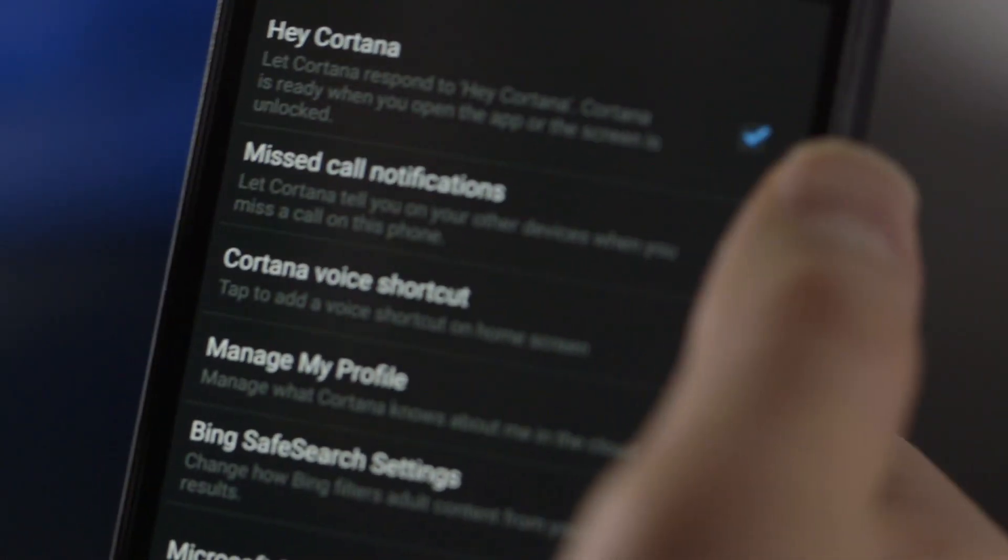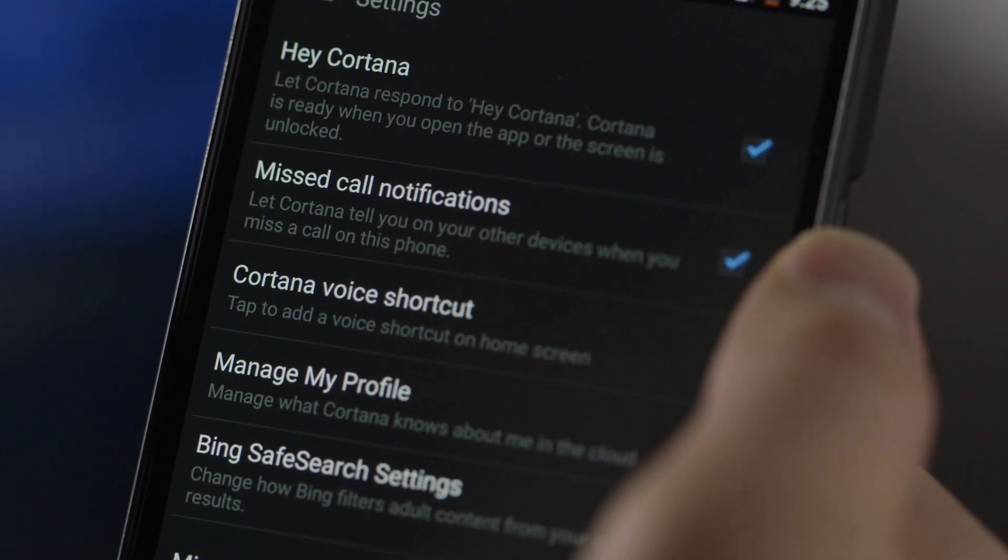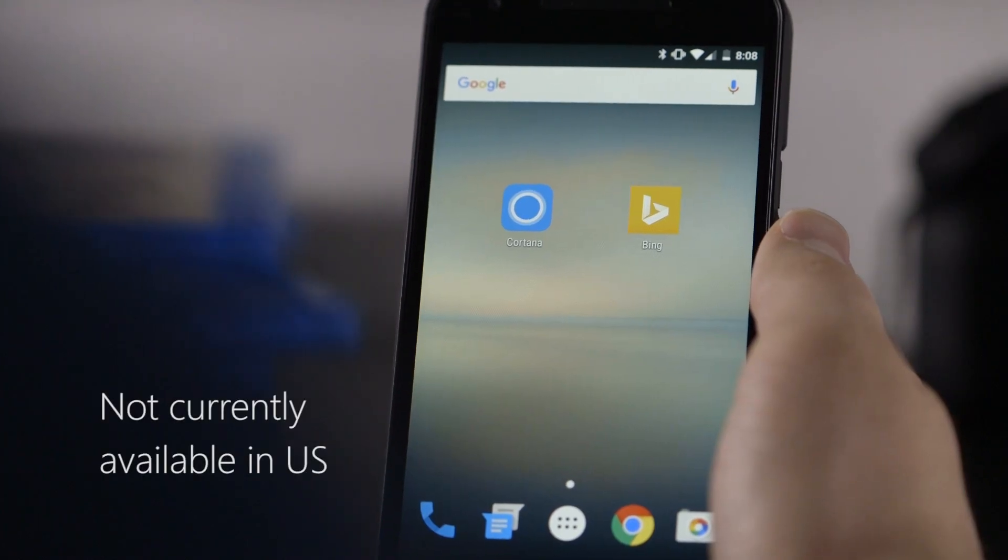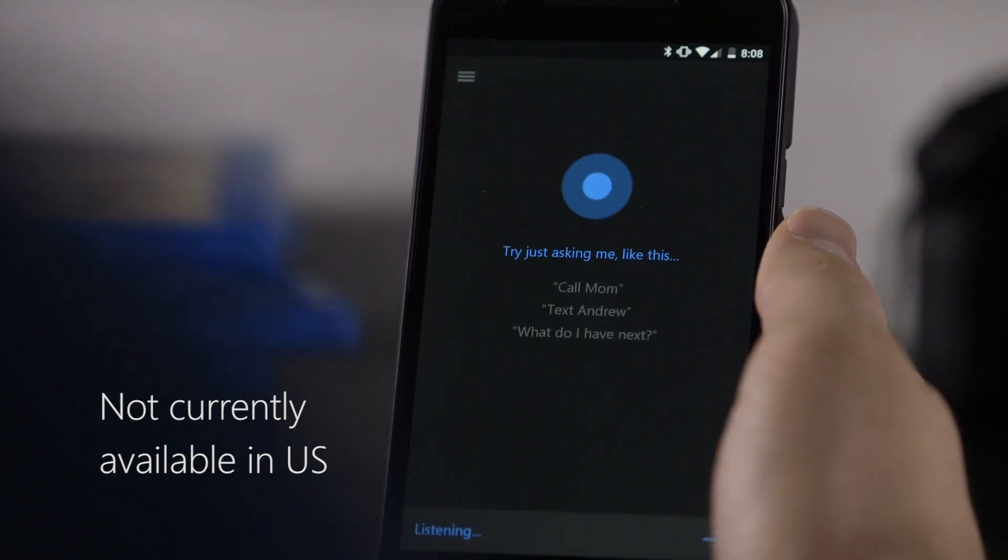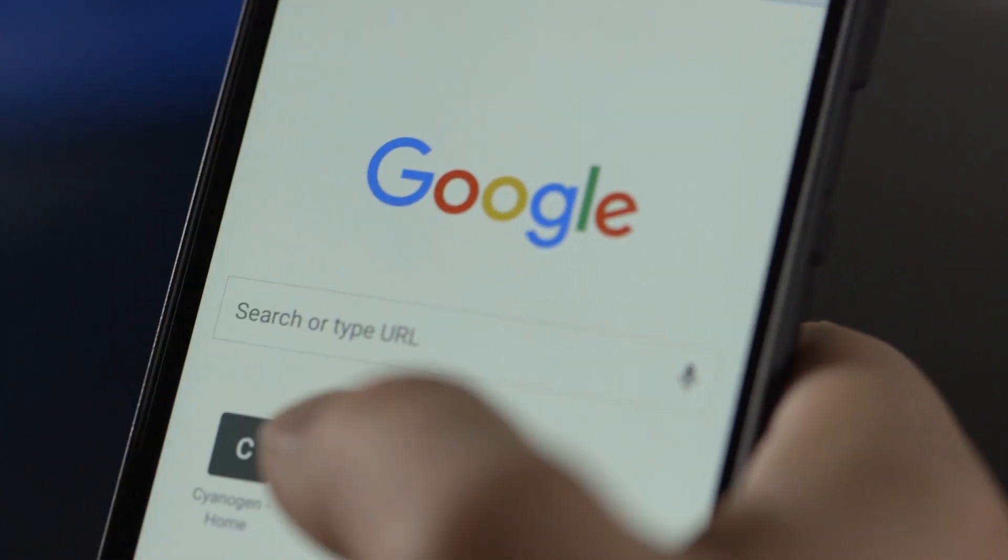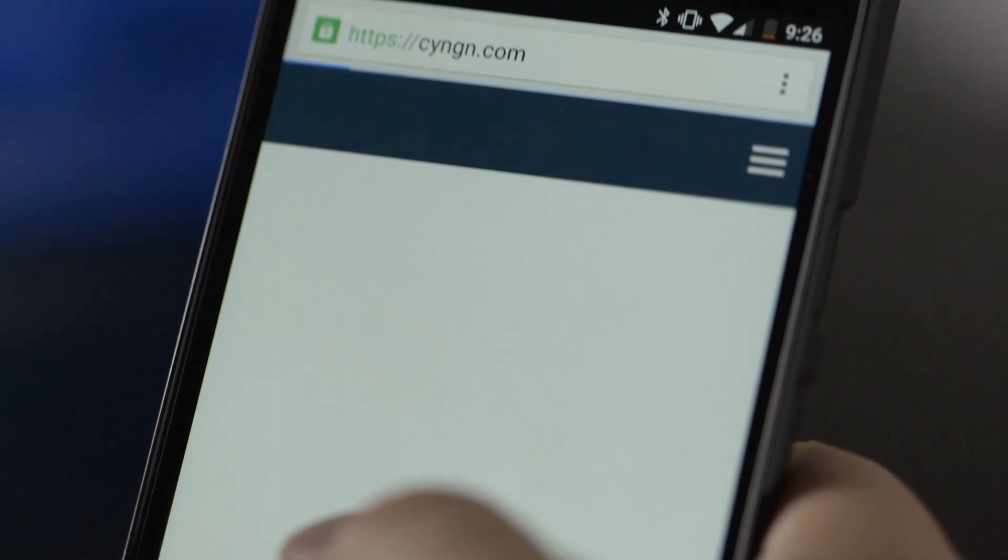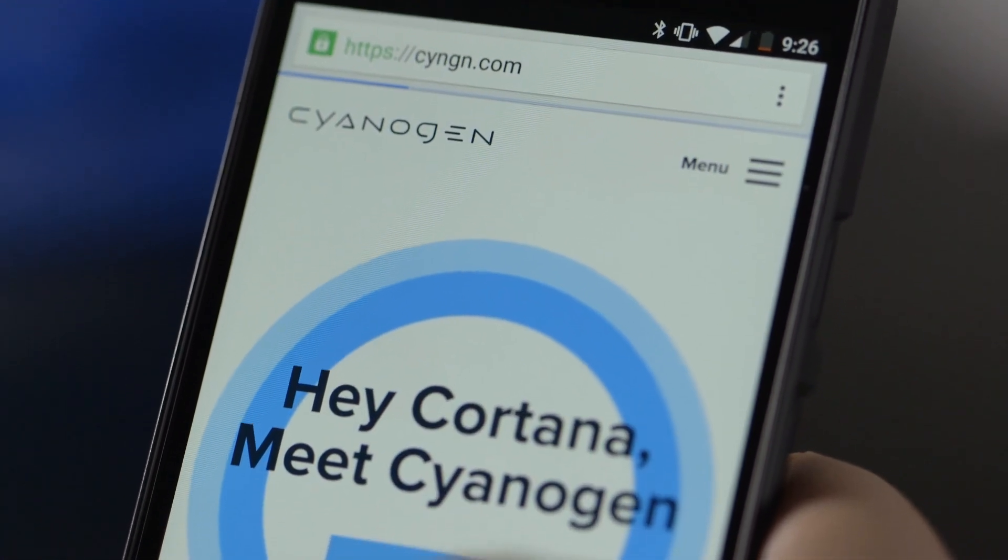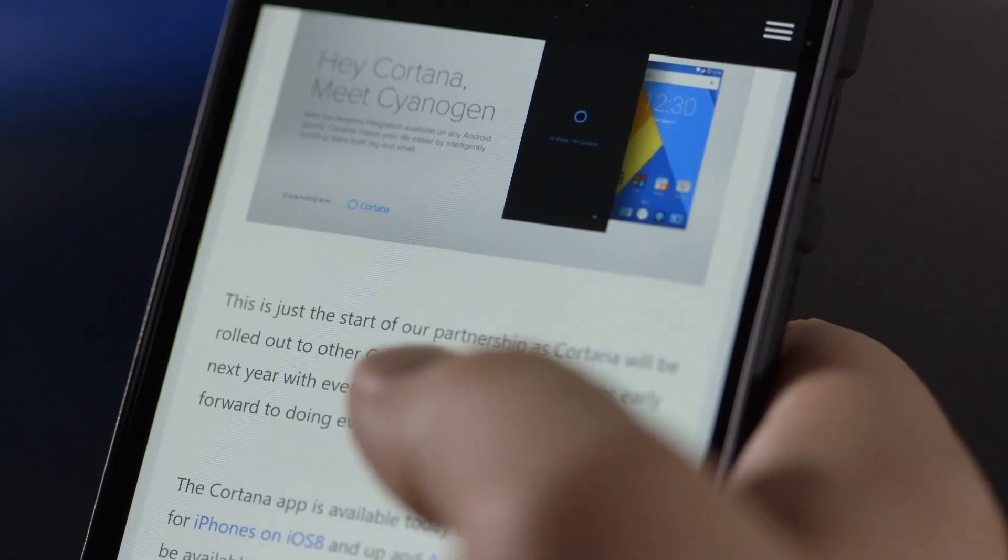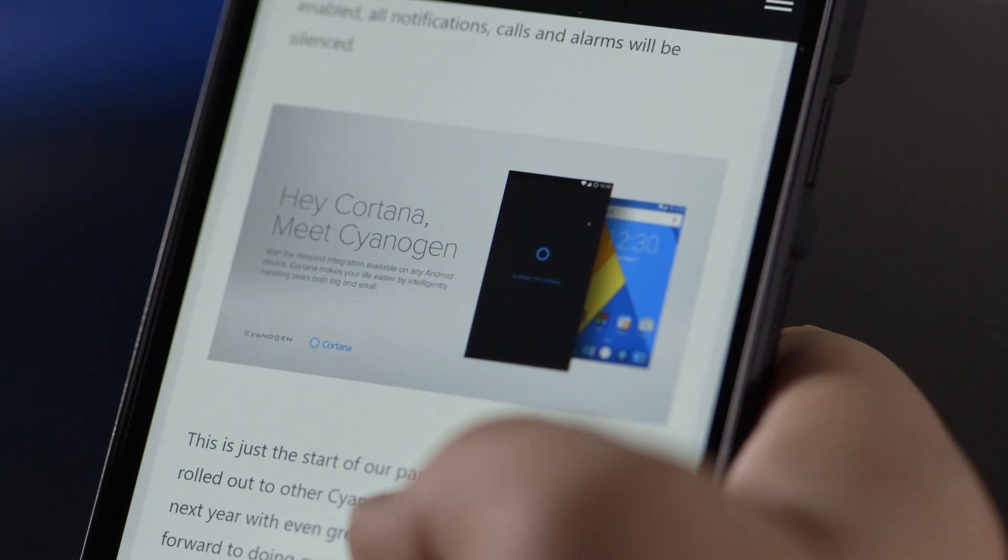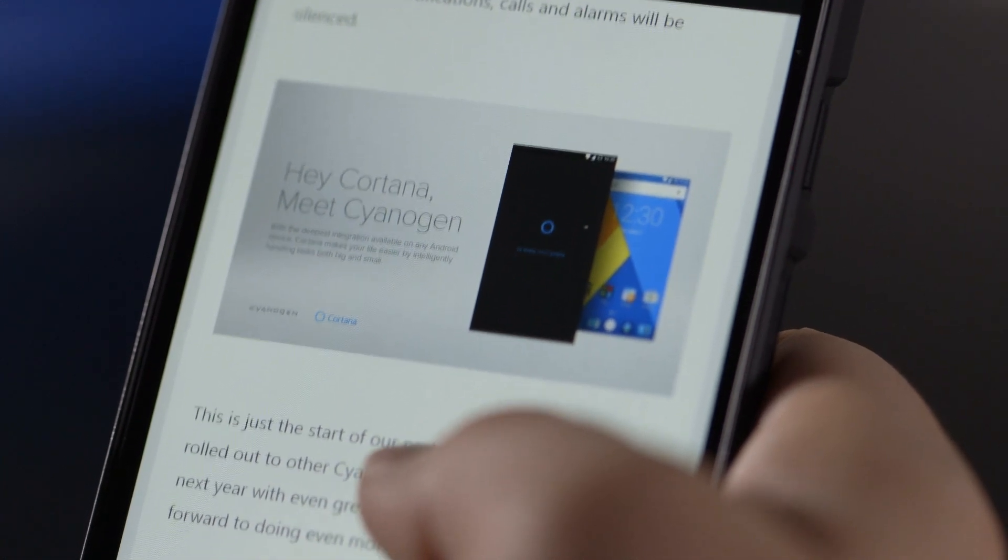Cortana can even respond to the Hey Cortana command from the home screen on most devices and gains the ability to do it anytime the screen is on in Android 6.0. Microsoft has even gone as far as partnering with the group Cyanogen, allowing for access to the hardware controls and quiet hours features I was talking about before in the Cyanogen OS platform.